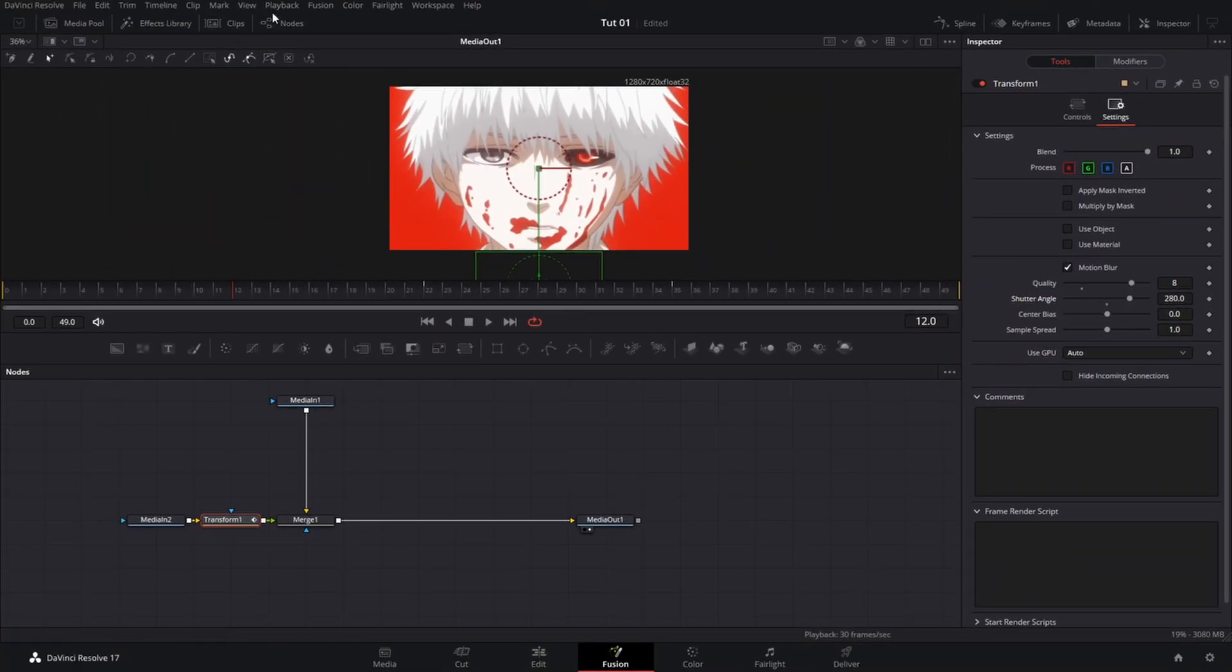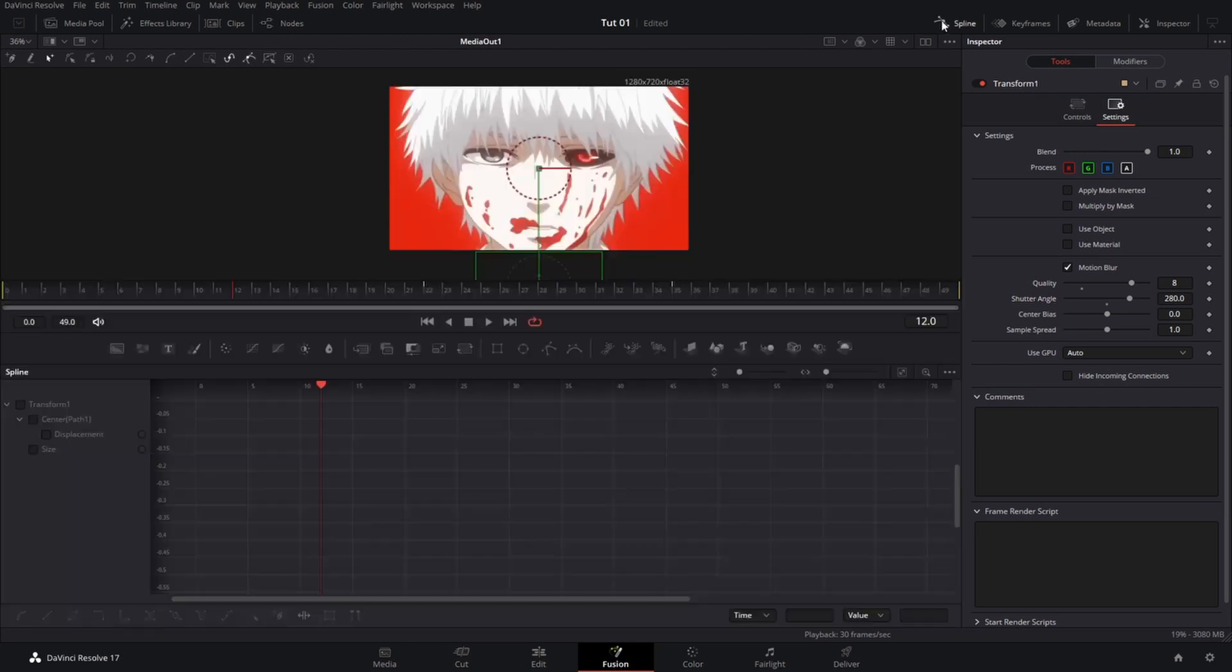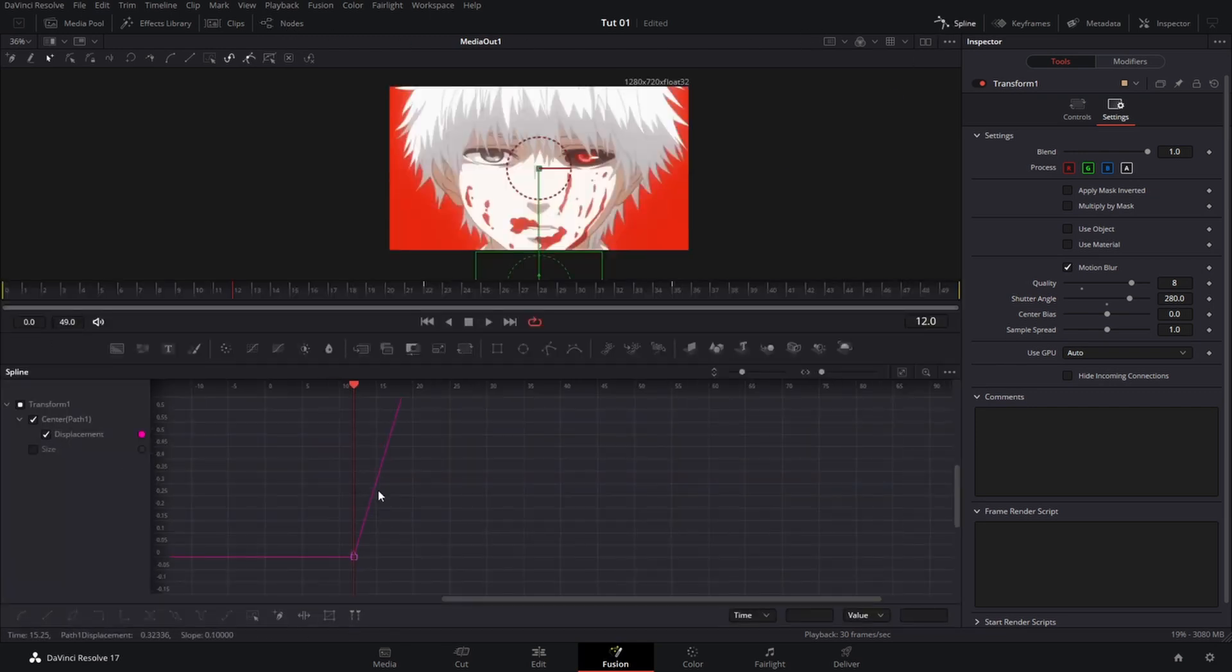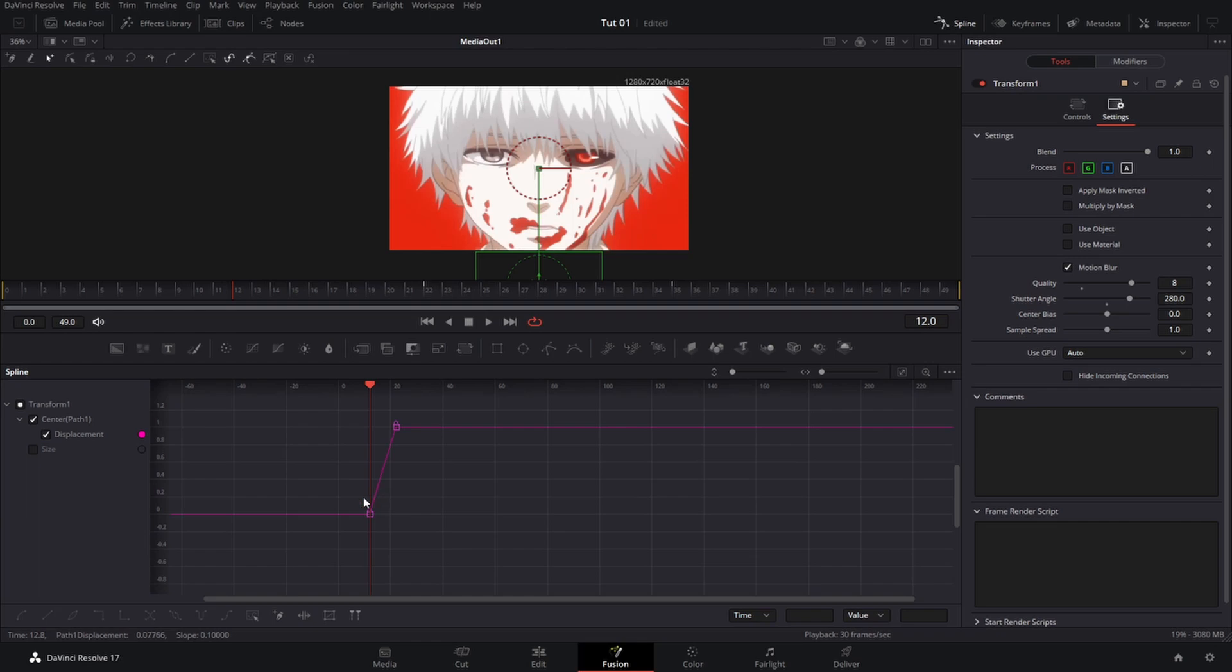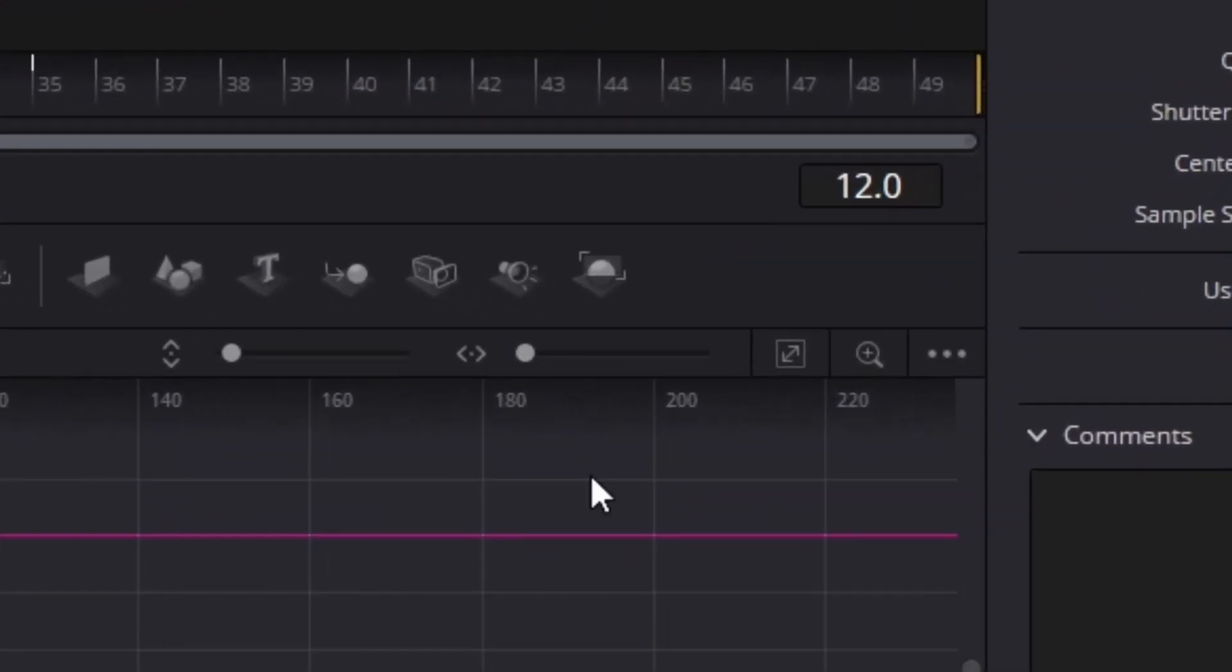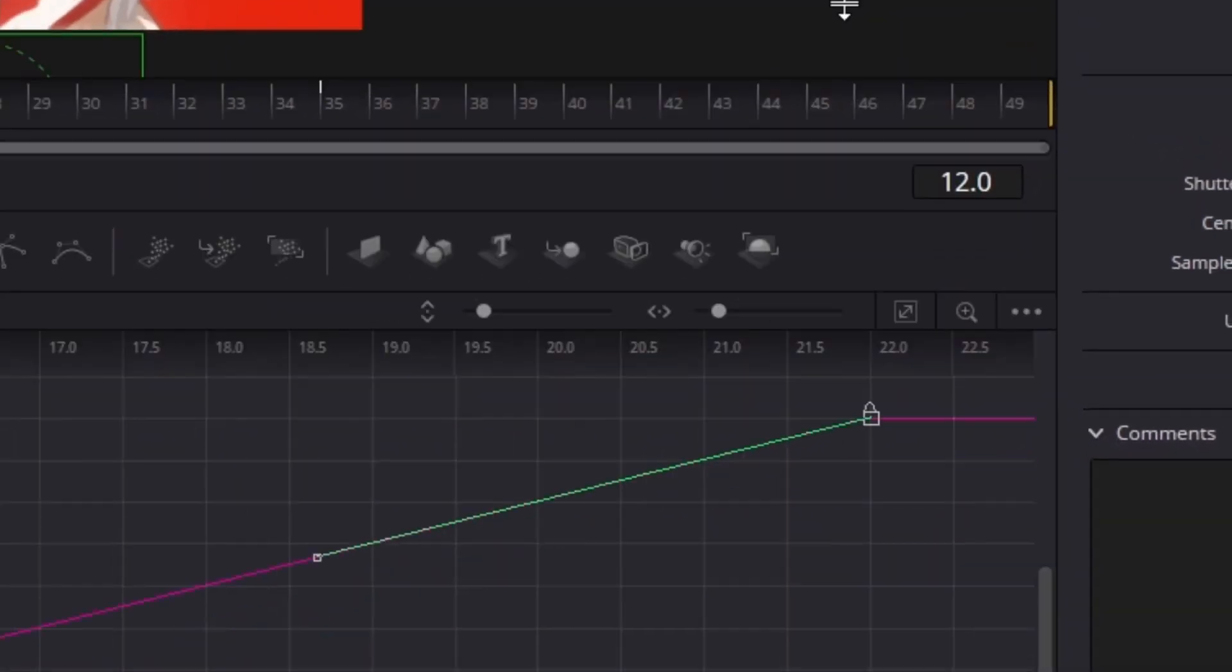And then we are going to uncheck our nodes and then go to spline graph. Select displacement, left control mouse wheel, select both of our keyframes, and hit this to zoom to fit.